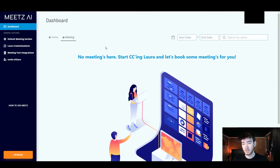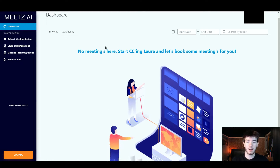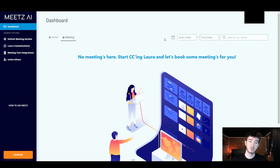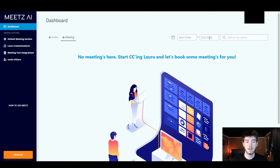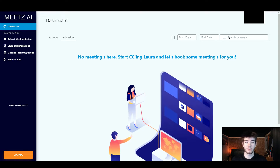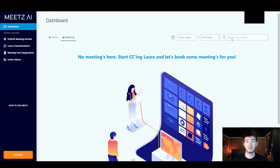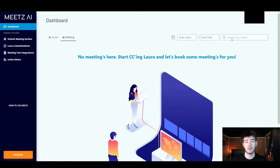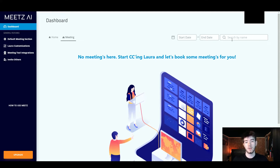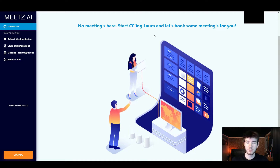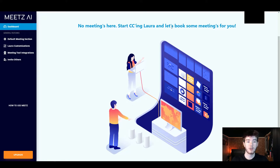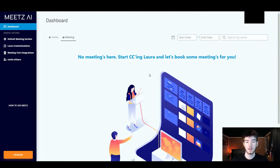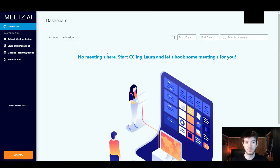Once you click on the meeting section, there's nothing here at the moment, however this is where any meetings would appear. Just like the home section you can change the start and end date, but on this one you can also search by name. That's a cool feature because if you're looking for anything specific you can search it by name. It says there's no meetings here so you can start emailing Lara to book some meetings.